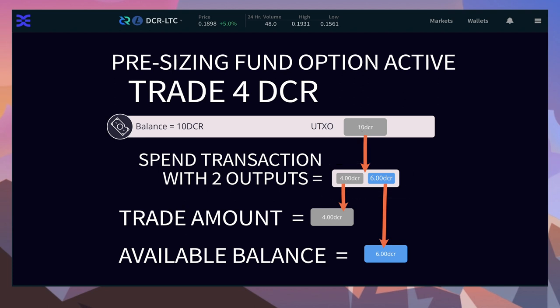The pre-sizing funds option in reality creates two transactions behind the scenes. The first transaction spends the large UTXO, splitting it into two outputs: the first is an output UTXO with the exact amount needed for the trade, and the second UTXO is the change of whatever is left over.